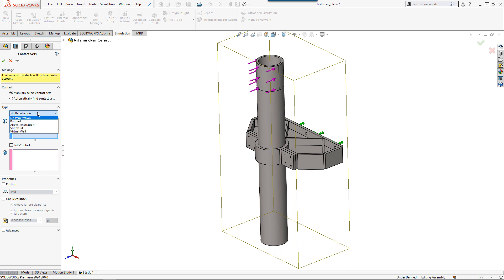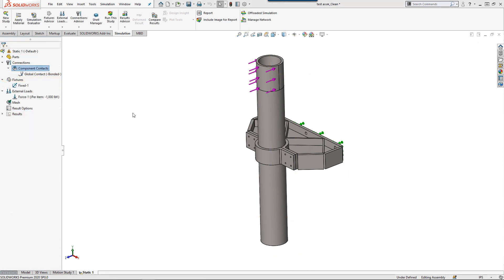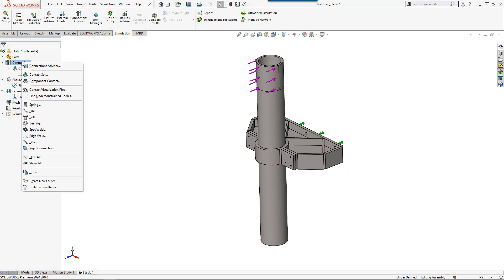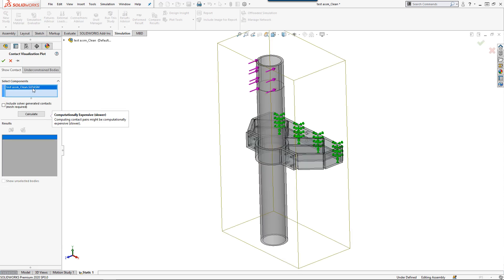To verify my parts interact correctly, I'm going to use the Contact Visualization Plot, which I can access by right-clicking on the Study Contacts and selecting Contact Visualization Plot.